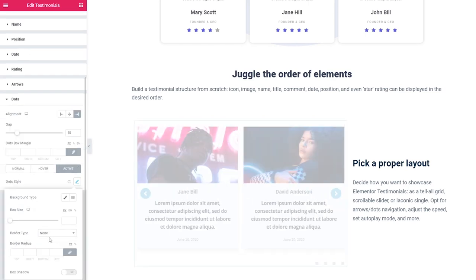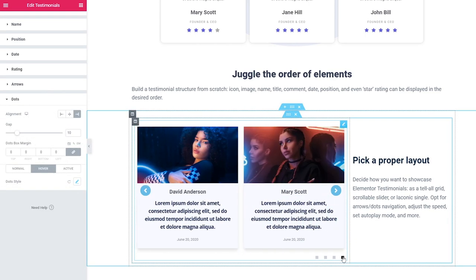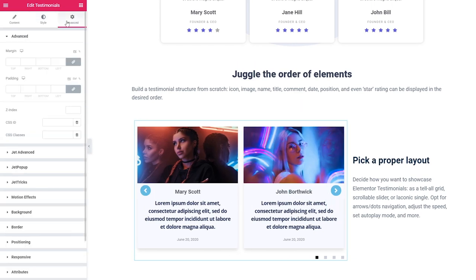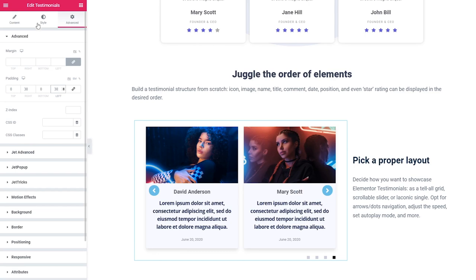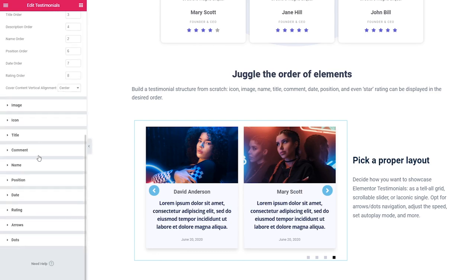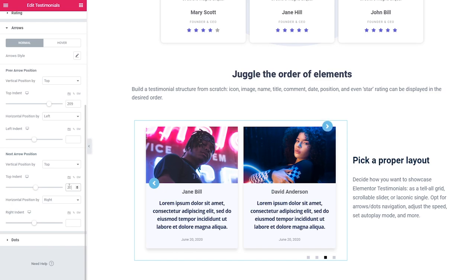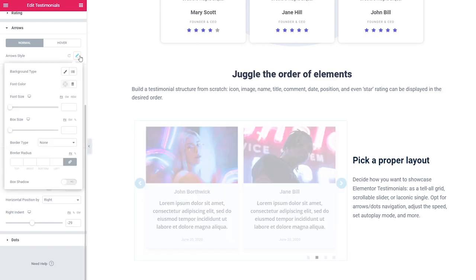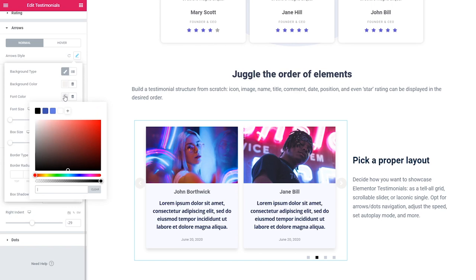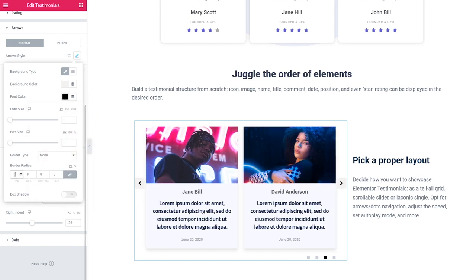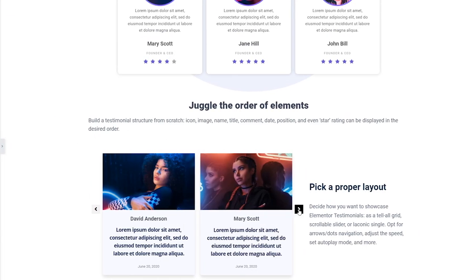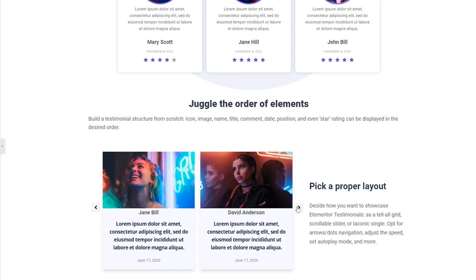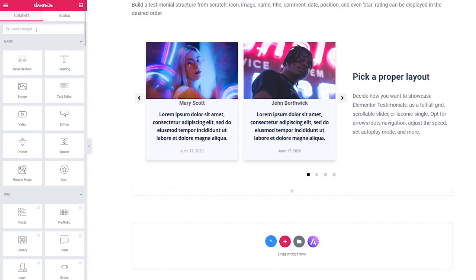I will repeat the same steps changing the settings for the active and hover states. To make the arrows fit nicely I will go to the Advanced block and adjust the width of the widget by changing left and right padding. Then let's go back to the Style block Arrows — I will adjust the position by changing top, left and right indent and set a different color for the background and font. Final step is changing the border radius and box size. Now let's take a look at what we've got — one more variant to create good looking testimonials for your website.